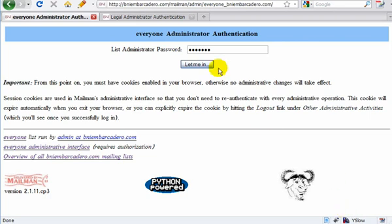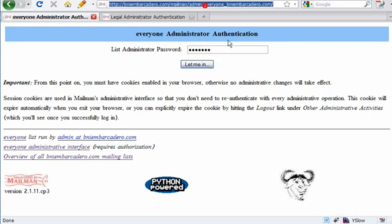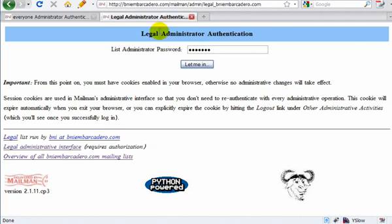So I'm here. The hardest part is probably knowing what this domain is. I can send this to anyone who needs it, but it's BNIEmbarcadero.com slash mailman, and I am at the everyone list. If I go over to this tab, I have the legal list open. So they are separate lists — the list for everyone, the list for legal, the list for healthy. They're all separate, and you have to log into them individually.